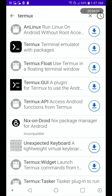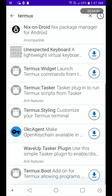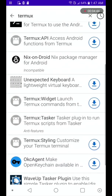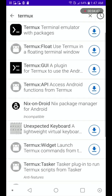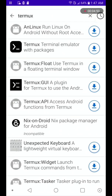Okay, nice — it's done updating and it shows you a lot of different apps. For this tutorial you need to download the Termux terminal emulator package — that's the second one — or you can download the API too, but for this tutorial download the second one: Termux Terminal Emulator with packages.